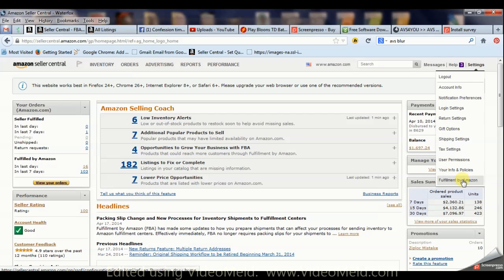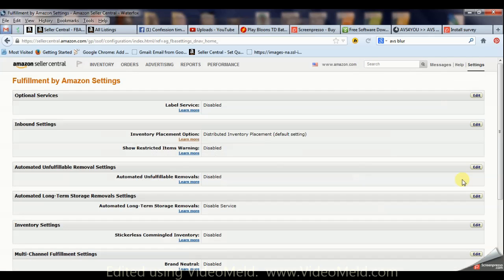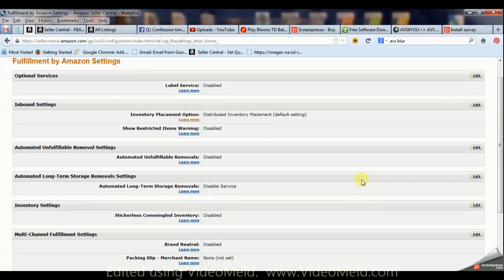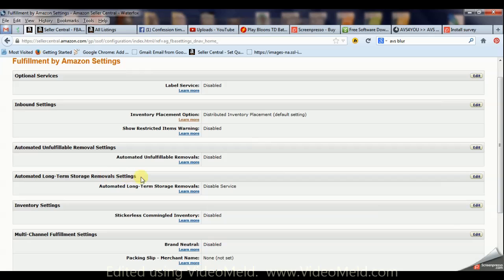Then we're gonna go down here to Fulfillment by Amazon and click that. Then we're gonna go to Automated Long-Term Storage Removal Settings, just right here, and we're gonna go ahead and edit that.